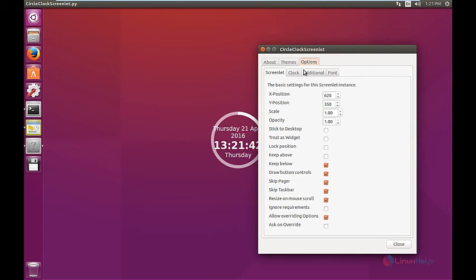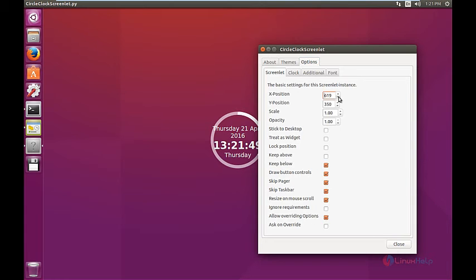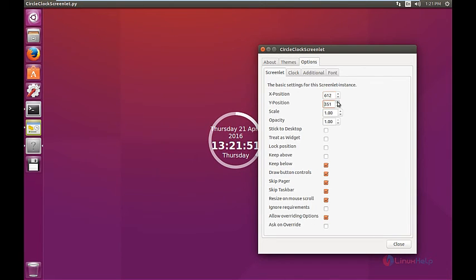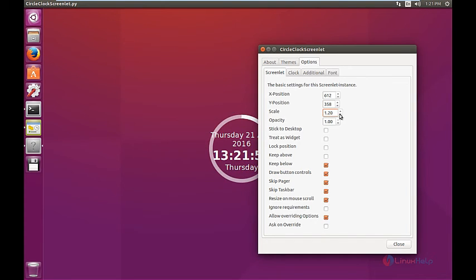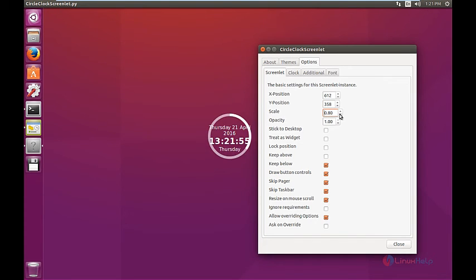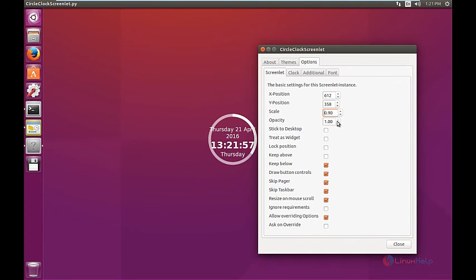You can configure the widgets by clicking the options. You can select the position here, adjust the positions, and increase the size using the scale option and the opacity of the widget.